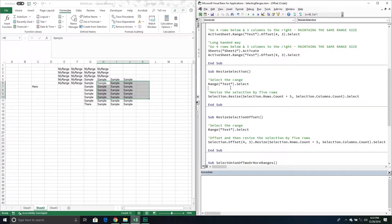Now we can actually resize our ranges. This is somewhat like an offset — I'm saying take the cells I currently have selected and resize by the number of rows and columns I specify.